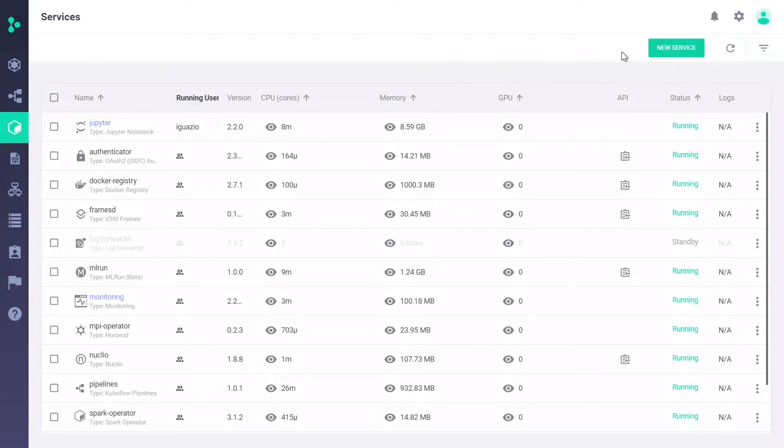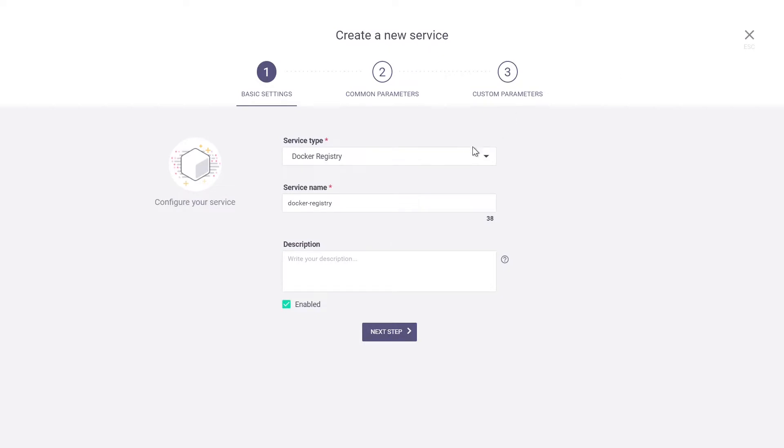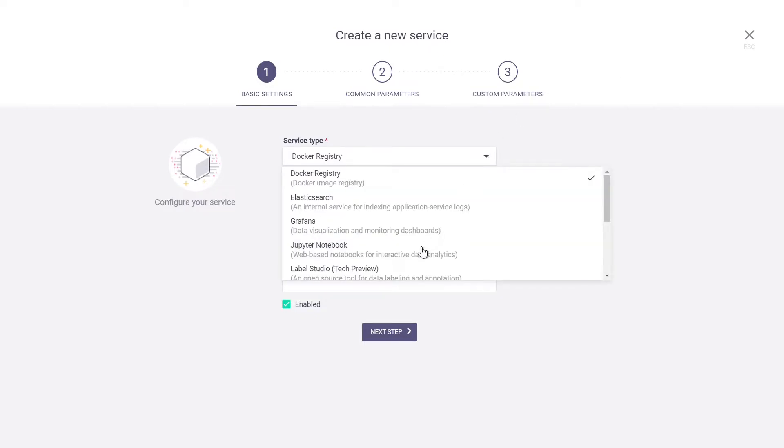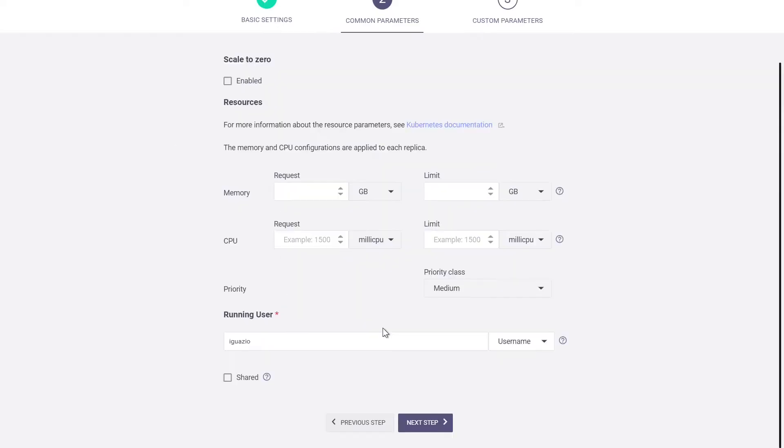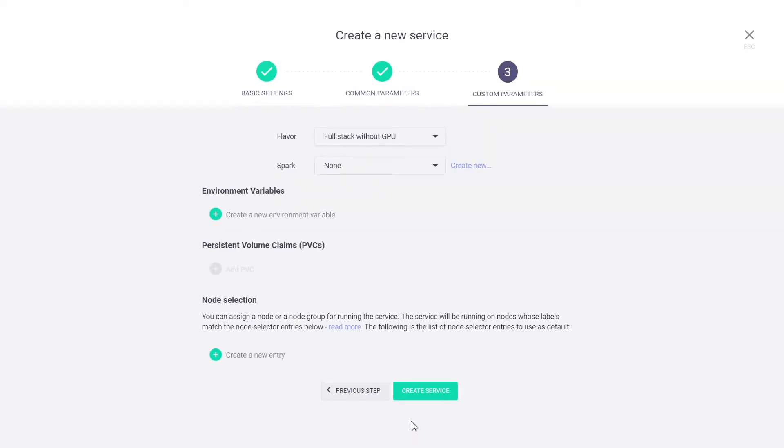To create a service, you just go through this quick wizard. As a data scientist, I may want to create my own Jupiter, give it a name, set up resources, then we have to set up some custom parameters, and that's it. Once you do that, you're going to get your service up and running on the cluster in a few seconds.